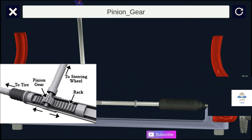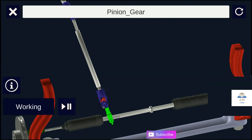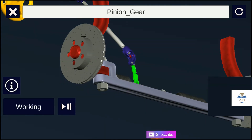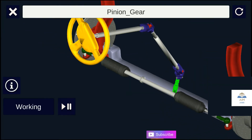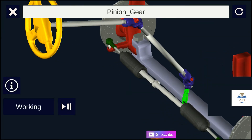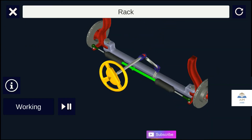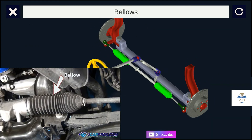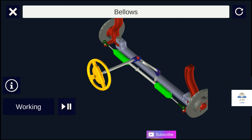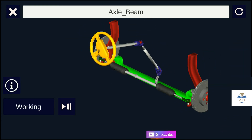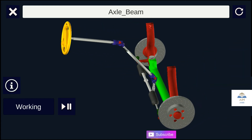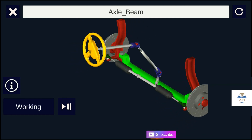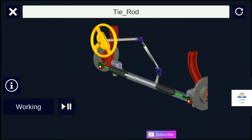As the pinion rotates, the rack reciprocates. The shaft also reciprocates due to the rack. The bellows are provided to damp the jerking effect due to road imperfections while in motion.